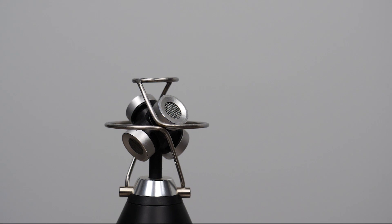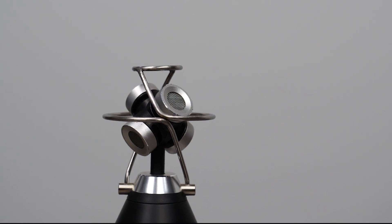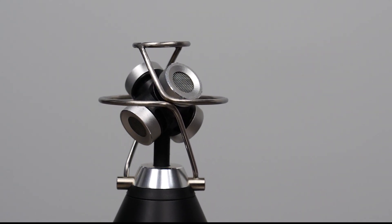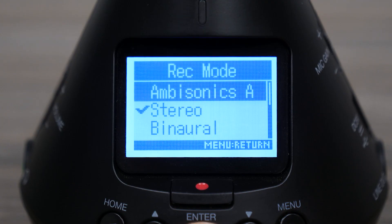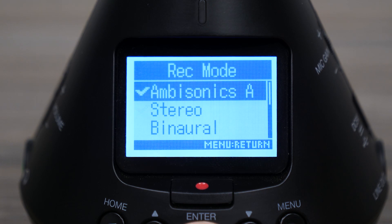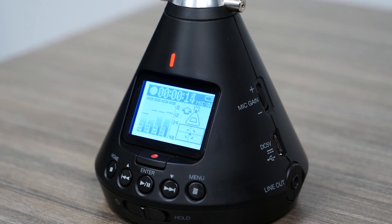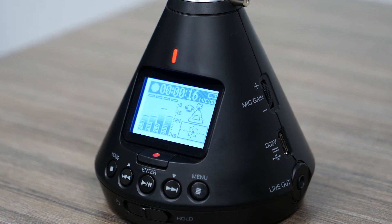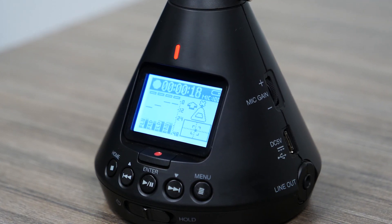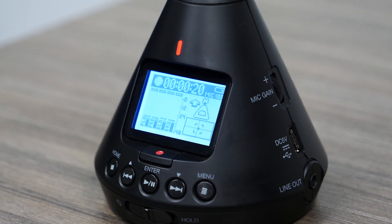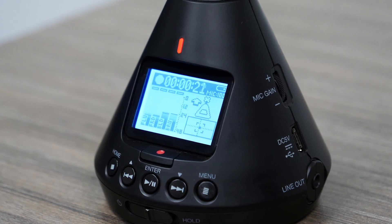Typically when recording with an ambisonic microphone, the microphone will only output in an ambisonics A format, which is the raw signal from each capsule on the microphone. These raw signals are then encoded to an ambisonics B format, which can be used for 360 video or VR applications.